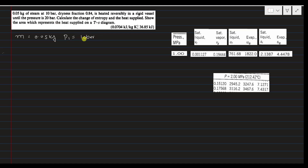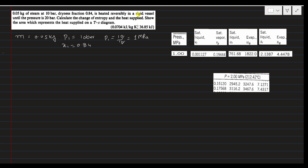We convert 10 bar into megapascal by dividing by 10, giving P1 = 1 MPa. The steam table uses pressure in megapascal, which is why we convert. The dryness fraction x1 is 0.84. Since the vessel is rigid, the volume at both states is the same: V1 = V2. Heat is supplied until the pressure reaches 20 bar, which converts to P2 = 2 MPa.